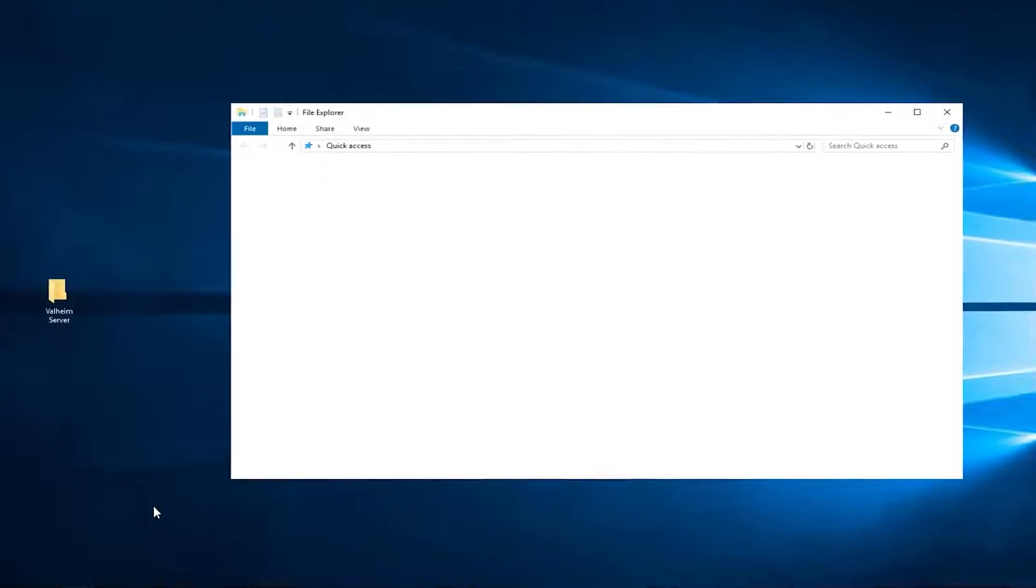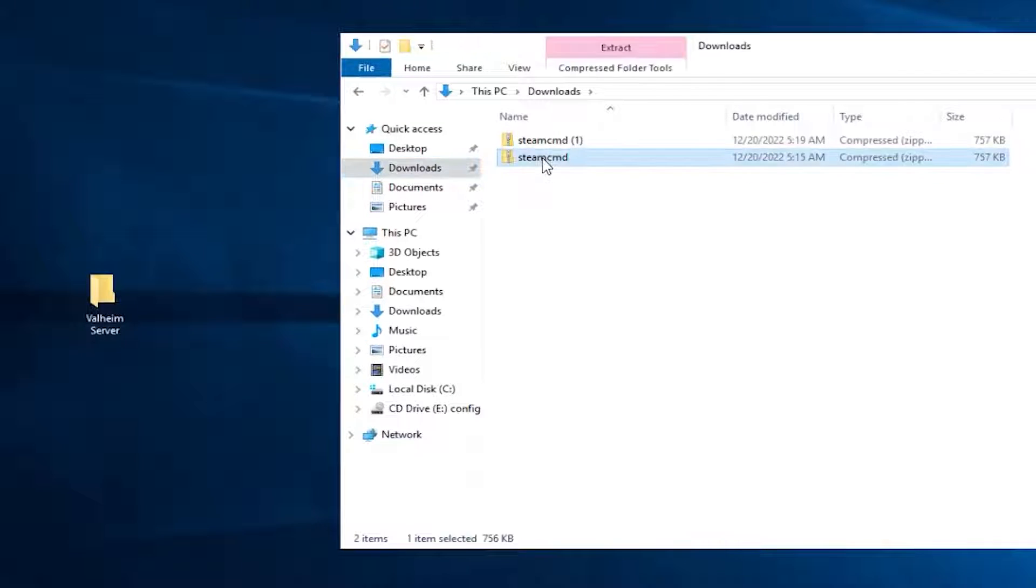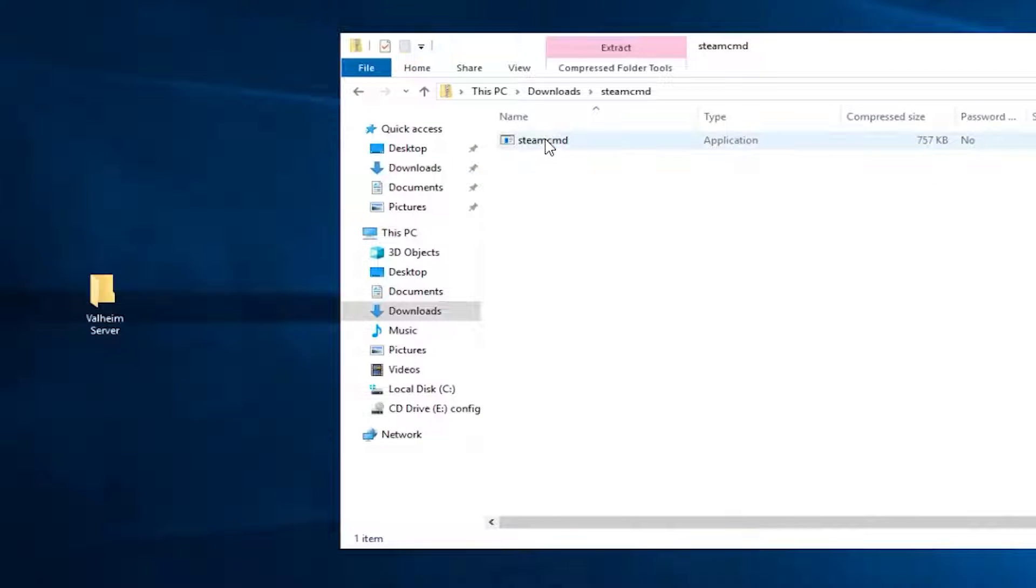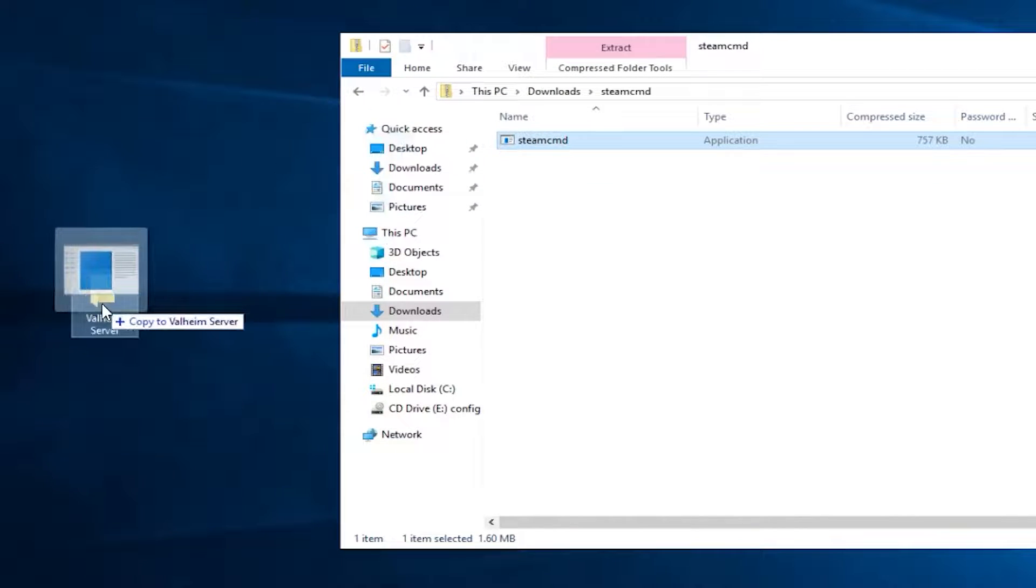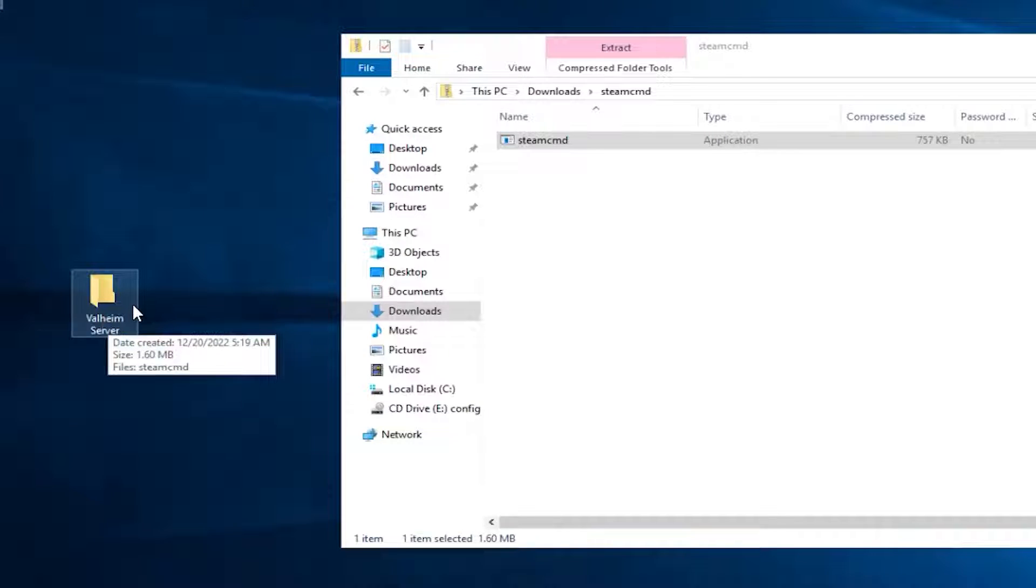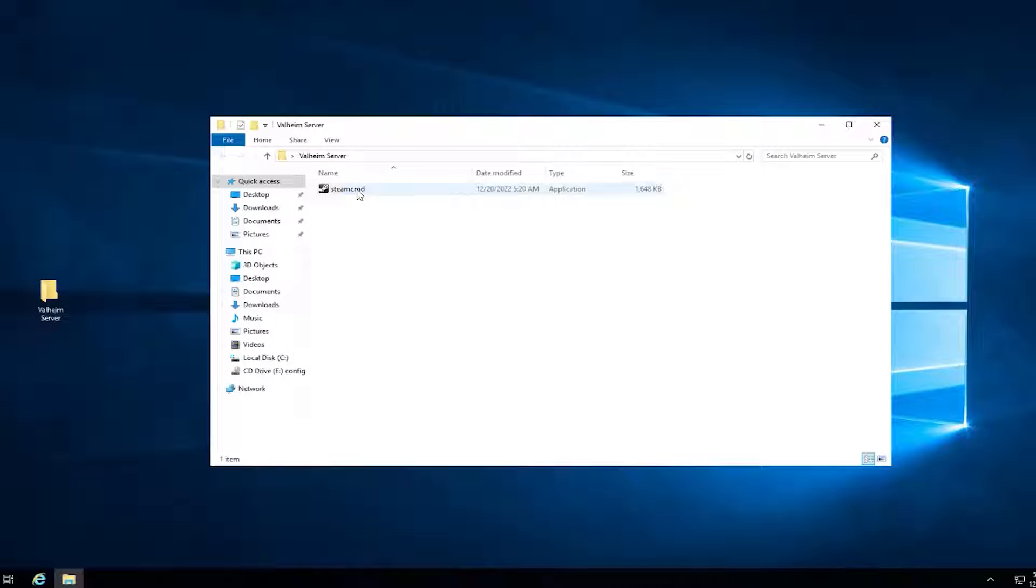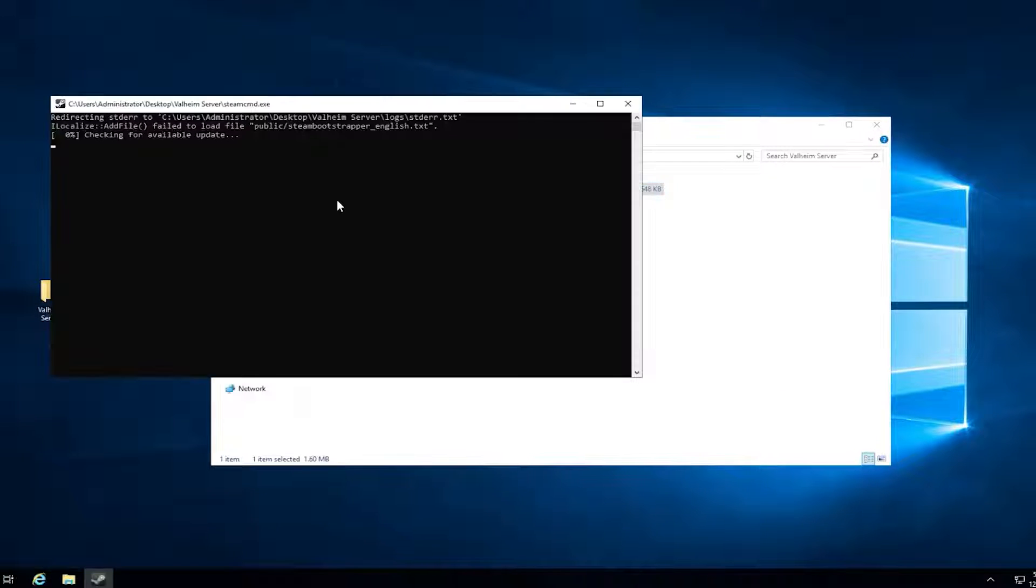Now open File Explorer, go to the Downloads folder, open the Steam file that you just downloaded, and drag and drop the contents into the folder you created earlier. After that, double click Steam CMD and wait for the installation to finish.